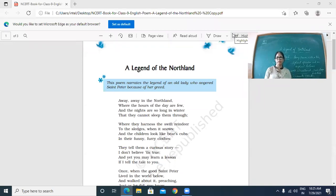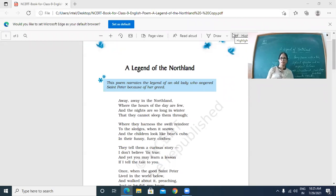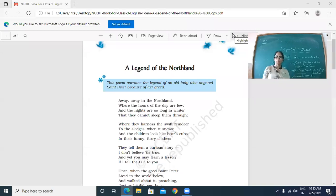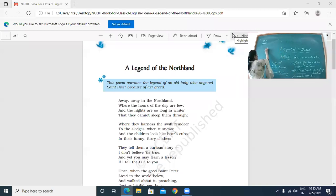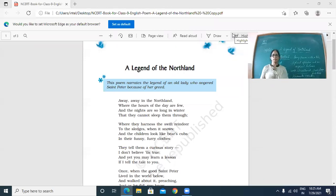Where the hours of the day are few — this means the days are shorter. And the nights are so long in winter that people cannot sleep throughout the night. In the very first line, 'away, away' — this is poetic device number one: repetition. The word 'away, away' has been repeated. The purpose of this repetition is to emphasize that it was a far away place in Northland — not somewhere nearby.